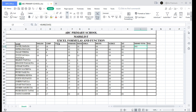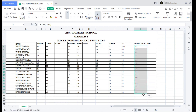If you want to find the summation for other students, you don't have to repeat the same procedure. Just place your cursor at the corner of the cell until it changes to a crosshair, then drag it down, and it will give the summation for all other students.